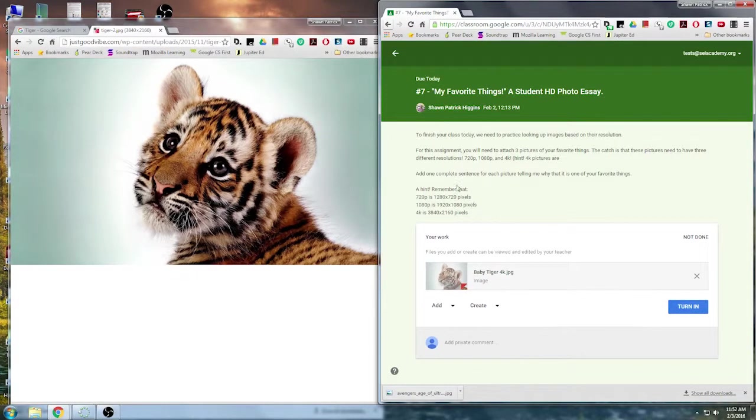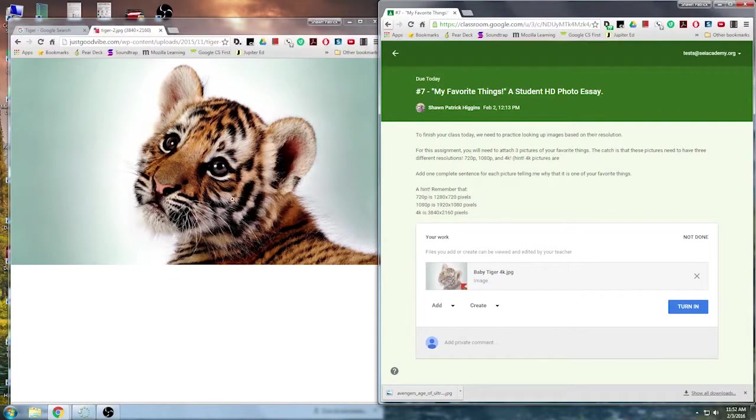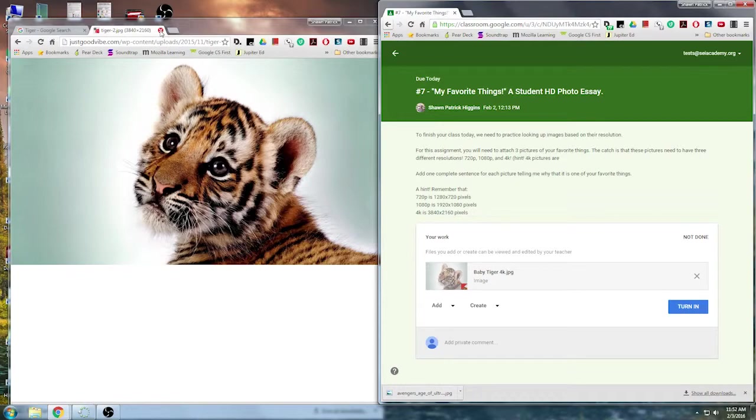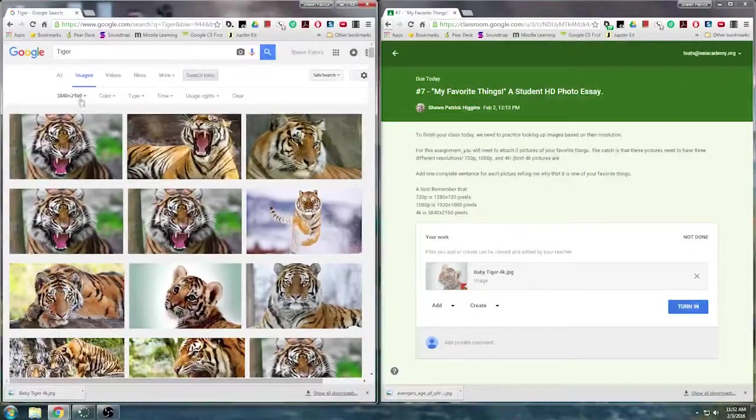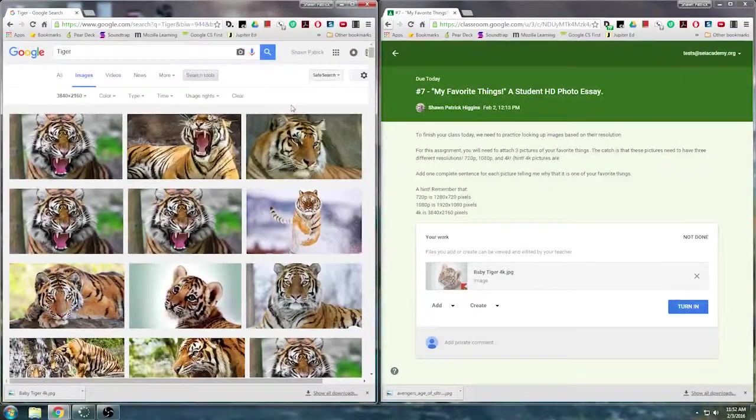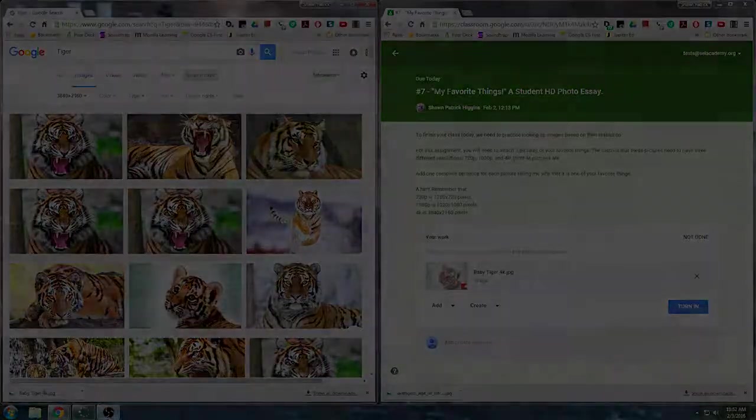So I'm going to do that with my two other images. Then I'm going to click turn in. And that's it. So hopefully, you'll always remember now how to search for images by resolution. This will become more important later, once we start to do some design, making posters, and making trick images in Pixlr. Have a good one. Bye.